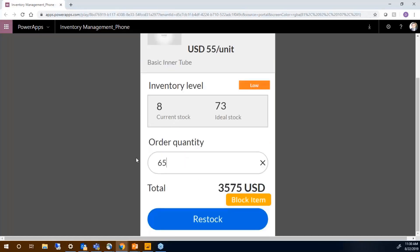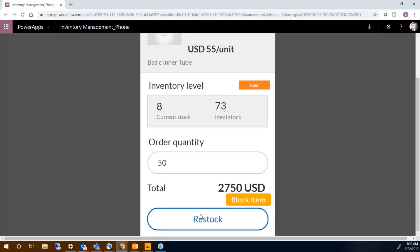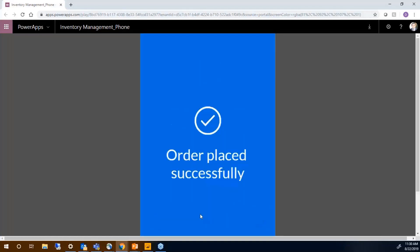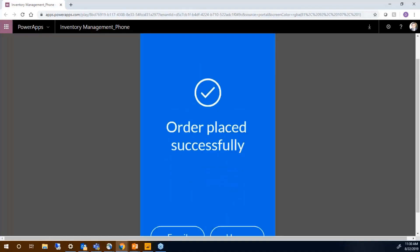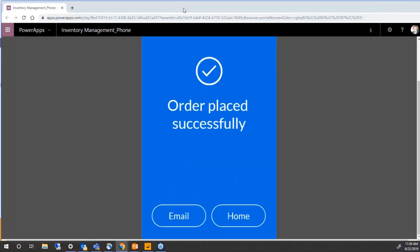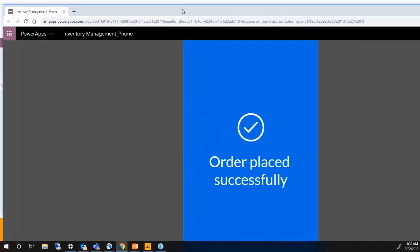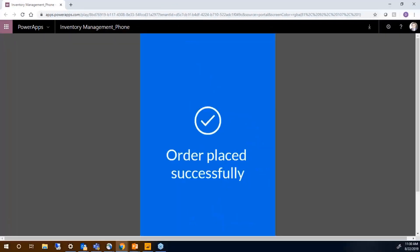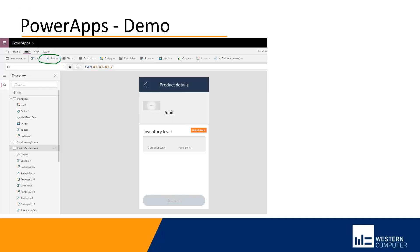So what I can do is set up an order quantity. I'm going to say 50, for example, and I'm going to say restock. When I restock, it's going to place the order. So that's the default app for the Power App for store inventory.